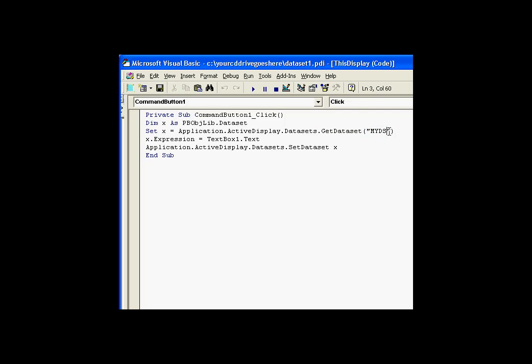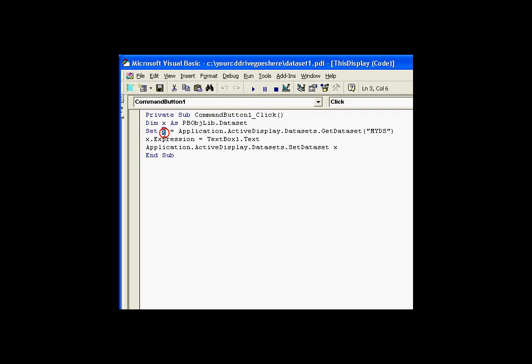If you recall from our previous, when I showed you my previous screen, my data set was called MYDS for my data set. I used X as a variable of type data set from the ProcessBook object library. So this is now pointing to the current data set. It has an expression.